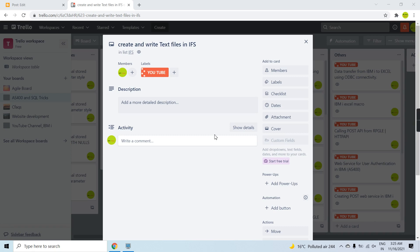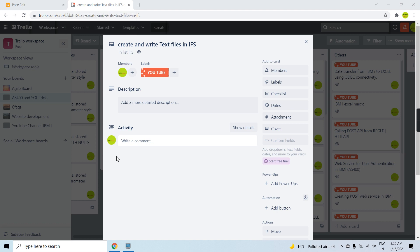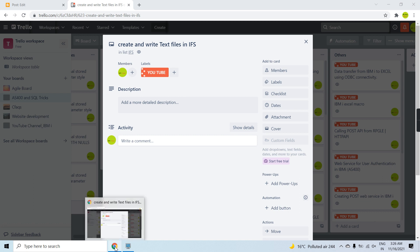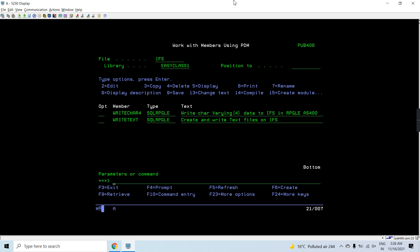Hi everyone, welcome back to this channel. In this video session I'll be discussing how to create and write text files on the IFS. We have learned a lot about IFS - opening a file, reading a file, writing a file, closing a file, error handling, and all those things. Here we'll be using all those things to create or write a text file, and there is a twist for writing a text file which I'll be explaining.